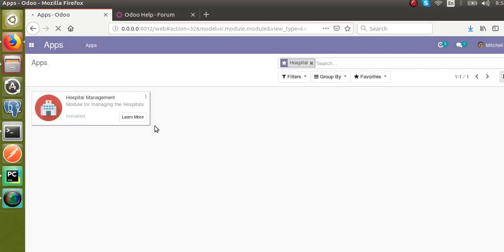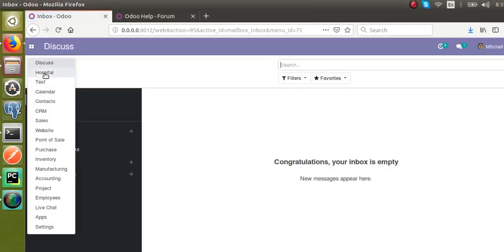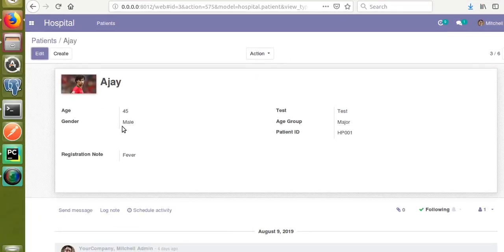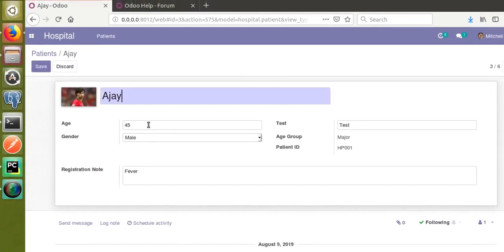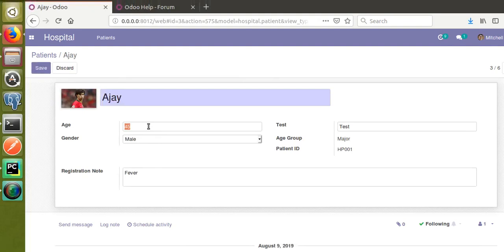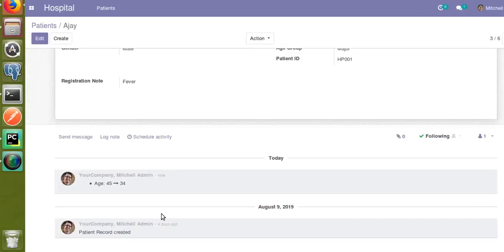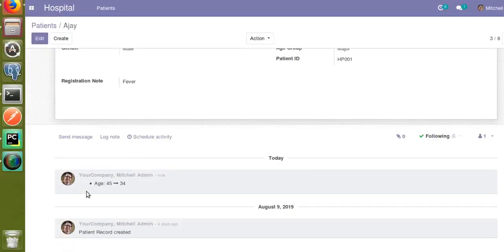Once the upgrade is completed, we can see the changes. We have added track_visibility for the age field. I'll go to the Hospital menu and open the record. Right now it has a value of 45 — I will update it to 34. Once you save it, you can see in the chatter section that Mitchell Admin has changed the age from 45 to 34.